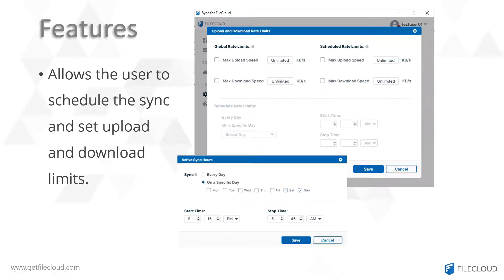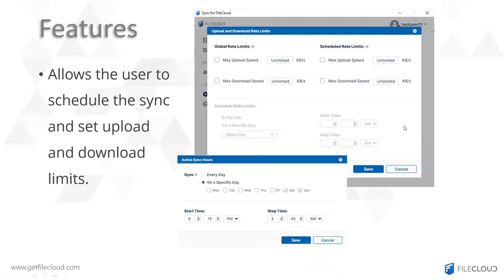FileCloud Sync also allows you to schedule the sync action or even set download and upload rate limits. This will come in handy if you're running FileCloud on a slow network and you want to specify different rate limits on different days. You can access this from settings, where you can modify global rate limits, scheduled rate limits, set a day and a time when the rate limits will take effect, and also set when the sync action will run on a specified day of the week and time.